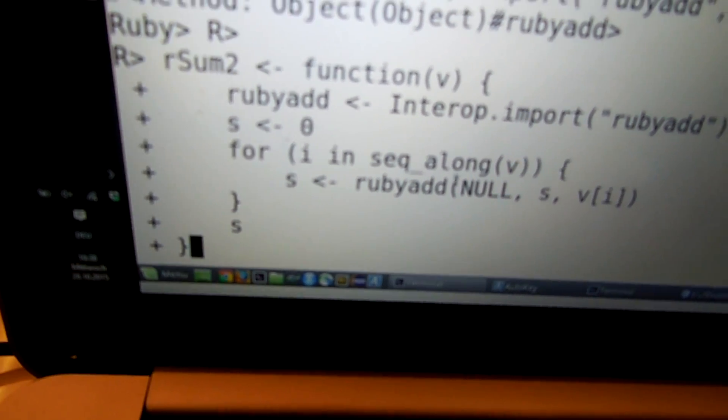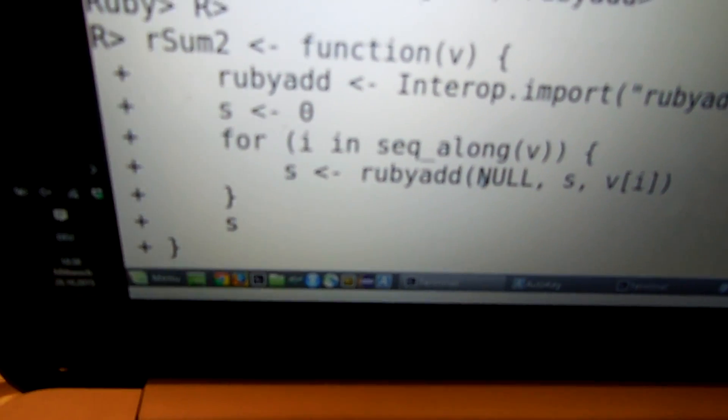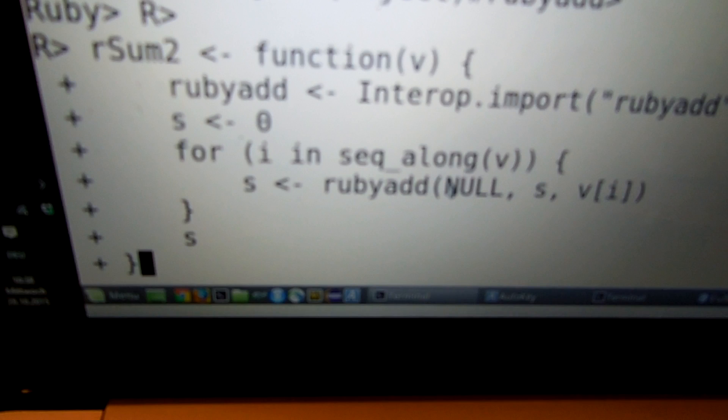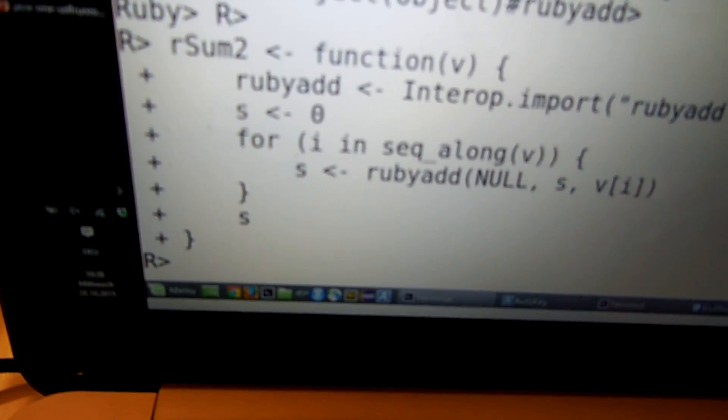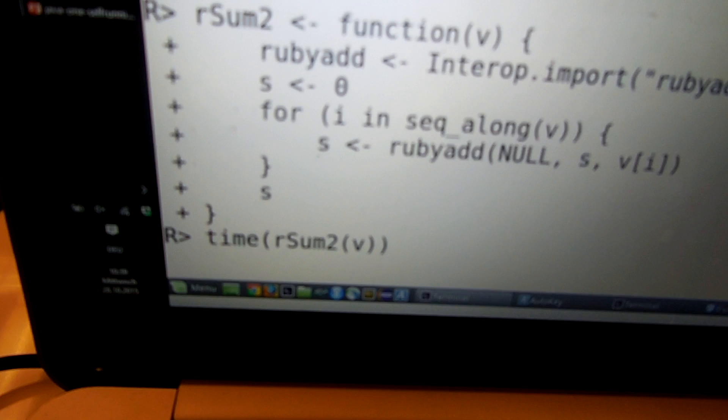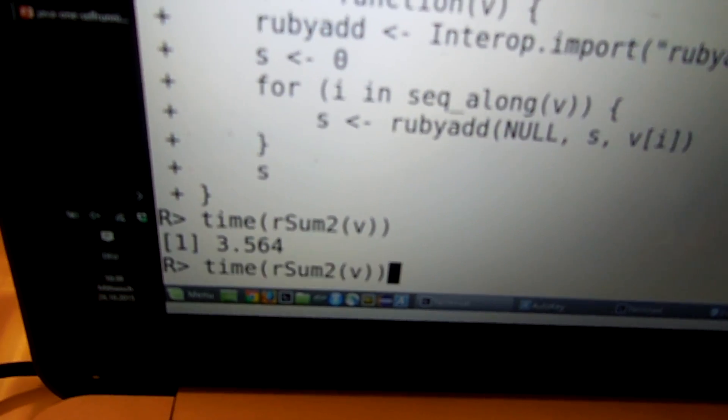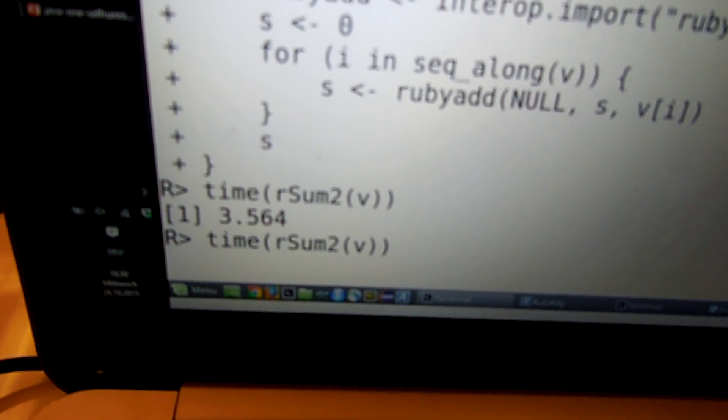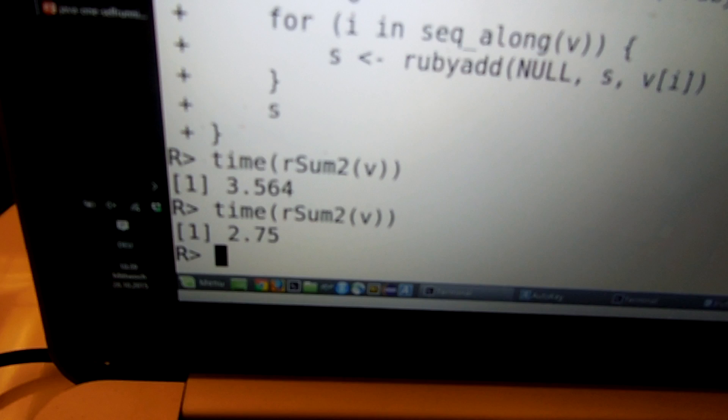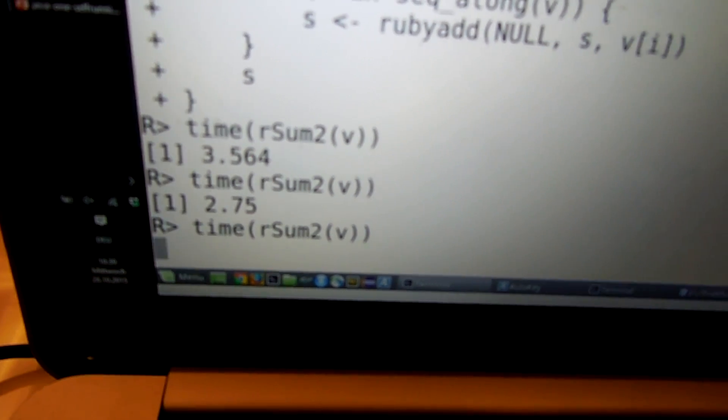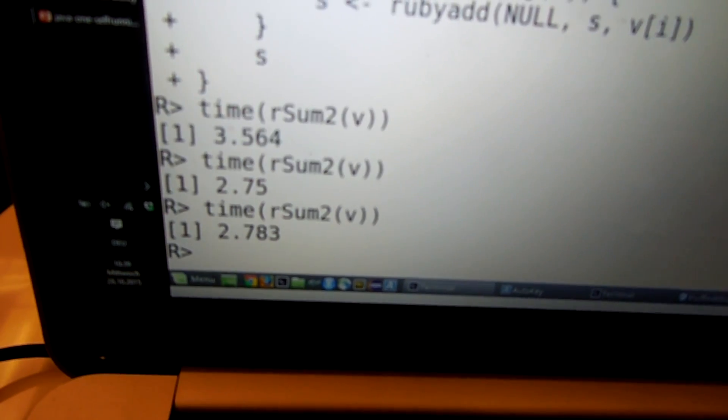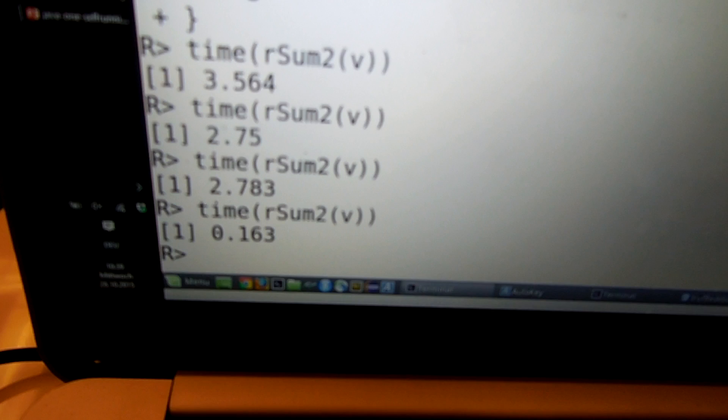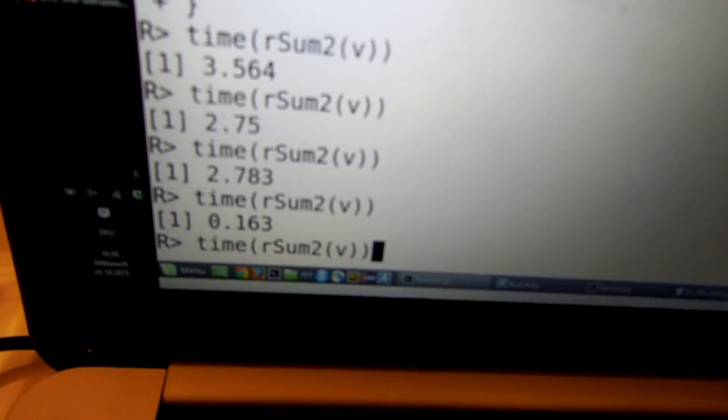And then we use in the loop the Ruby add instead of the normal addition in R. So if we run this again, it takes around the same time in the interpreter. But as before, after a while, the code gets just-in-time compiled. And it all runs now in 170 milliseconds.